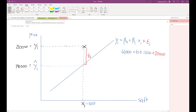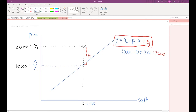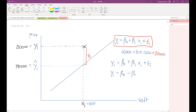We have an error term associated with each observation. Let us rewrite the observation equation: yi equals beta zero plus beta one times xi plus the error term. Solving for the error term: epsilon_i equals yi minus beta zero minus beta one times xi. If I give you any beta zero, any beta one, and the observation associated with a particular house, you can calculate the error term.